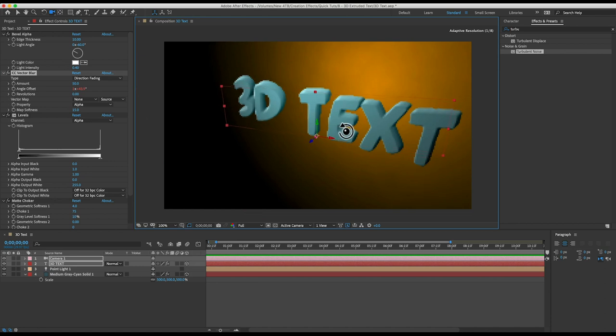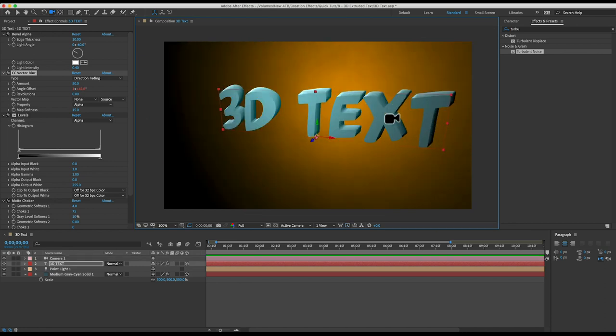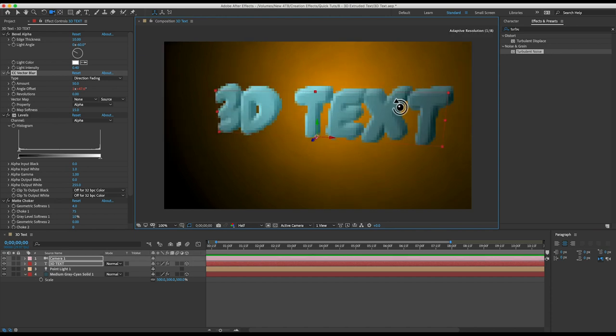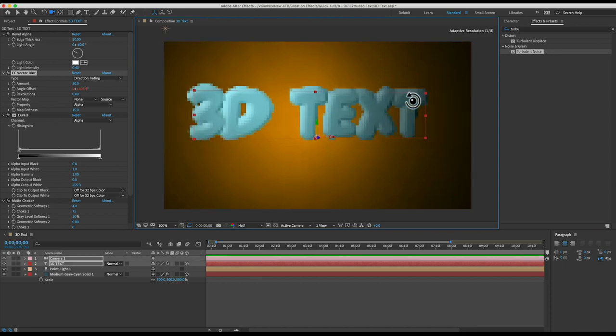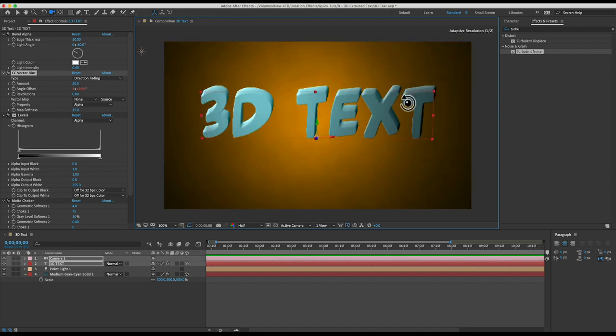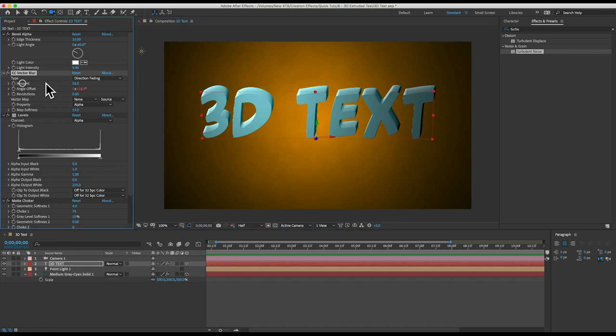Also another limitation of this effect is the extrusion will always be the length that you set it to. So even if you move the camera in front of the text realistically that extrusion should get shorter and shorter and even disappear if you were directly in front of the text. But you can see that doesn't happen automatically so you may need to keyframe the amount property to make that extrusion shorter as your camera moves in front of the text if you've animated your camera.